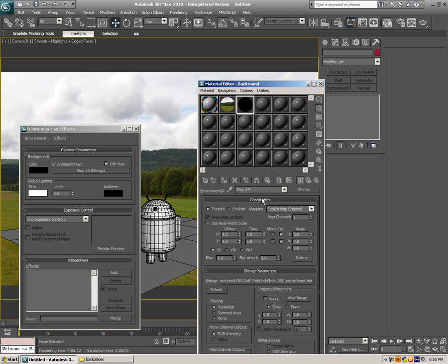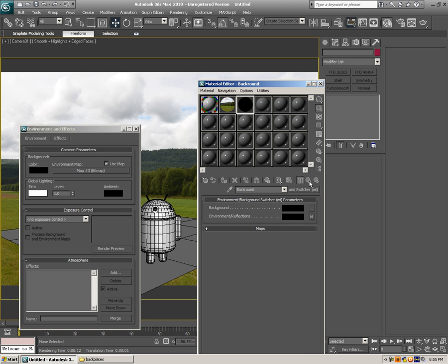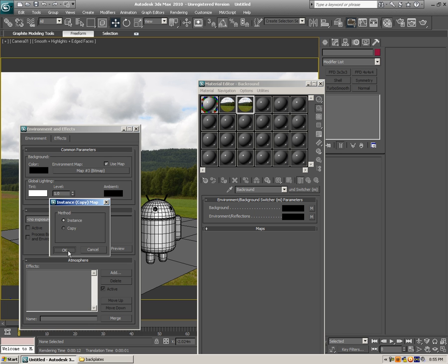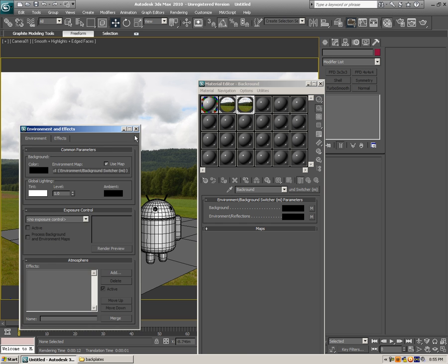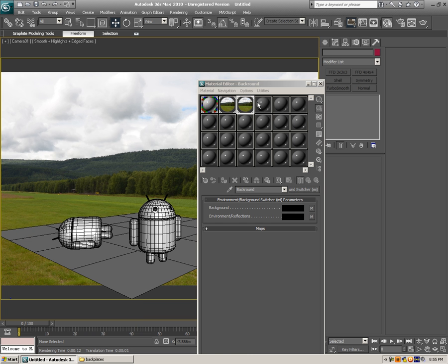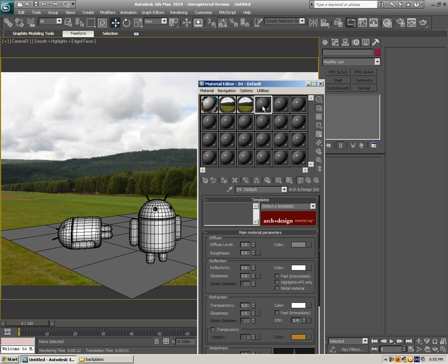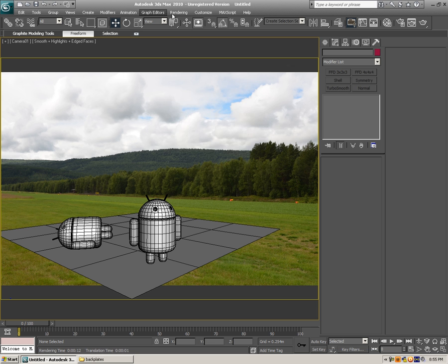It's loaded up. Click on the environment map and select Spherical Environment — that should change things a little bit. For background, we're gonna drag this one right in here and make it an instance. Now we're gonna drag all of this and paste it in here as an instance — Background Switcher. Now let's try to make a render.